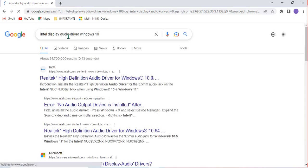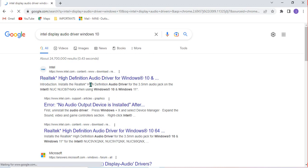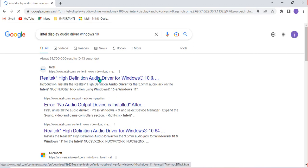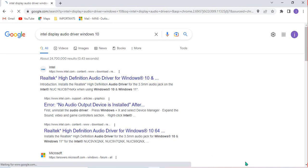I click on the result and wait for it to load. After it has loaded, it brings me the option to download — a high definition audio driver for Windows 10. I click there and wait for it to open on the platform so I can start downloading it.